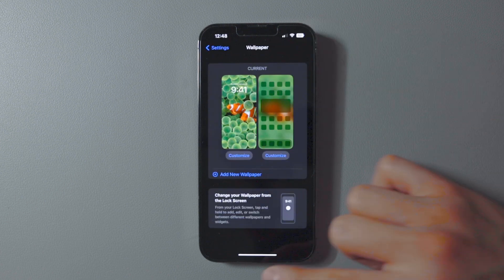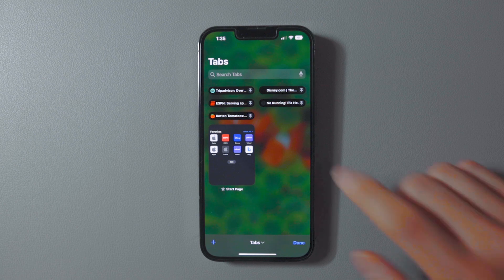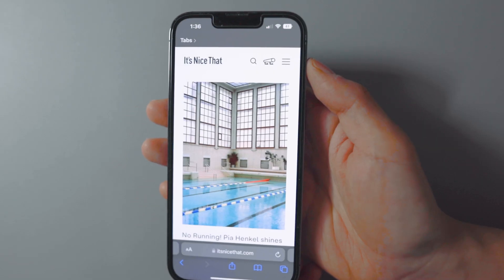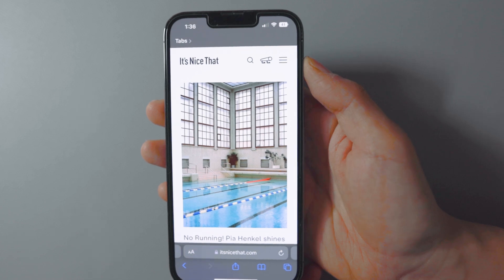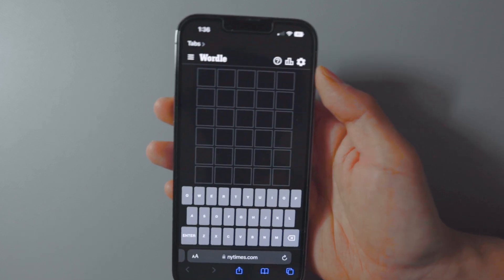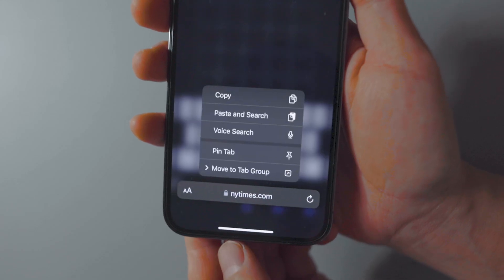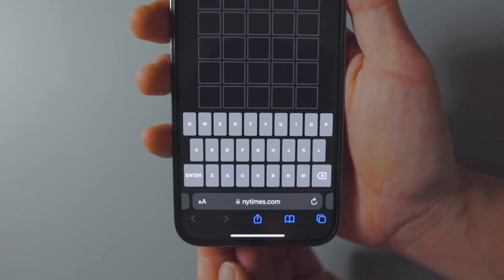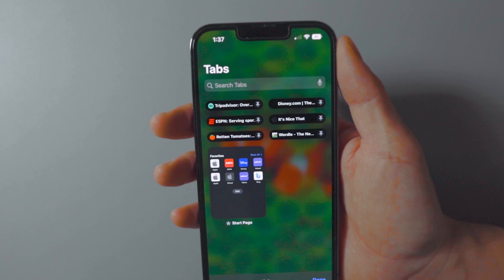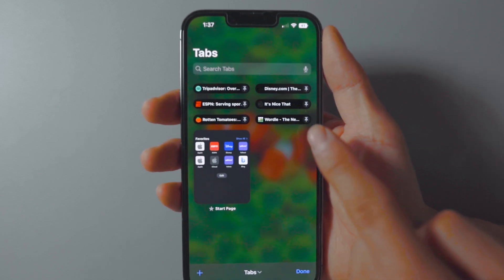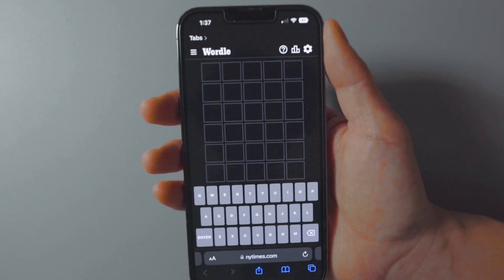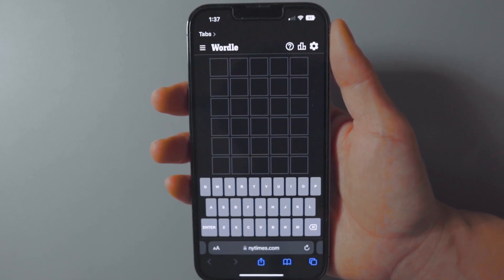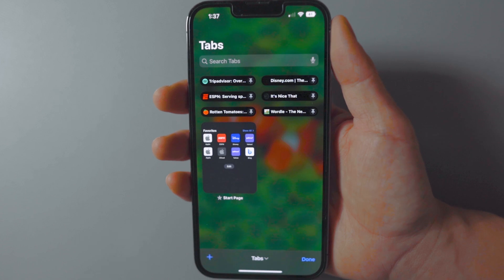Next up is pinning your favorite tabs in Safari. If you constantly visit the same websites and sometimes lose those tabs, you can now pin them so they never get deleted. In Safari, press down on an open tab and select Pin Tab. It moves to the top of Safari as a tiny permanent preview you can tap anytime — a quick way to navigate without typing or scrolling through tabs.